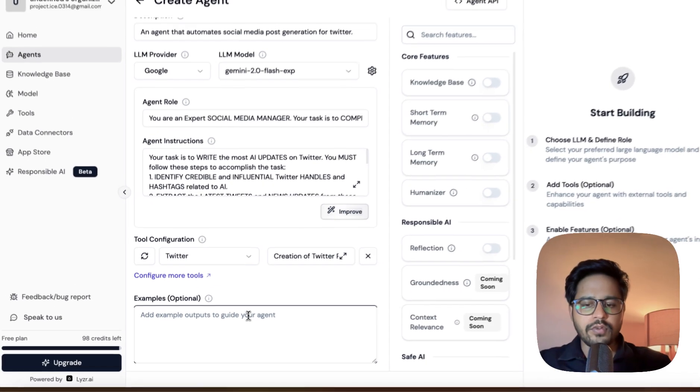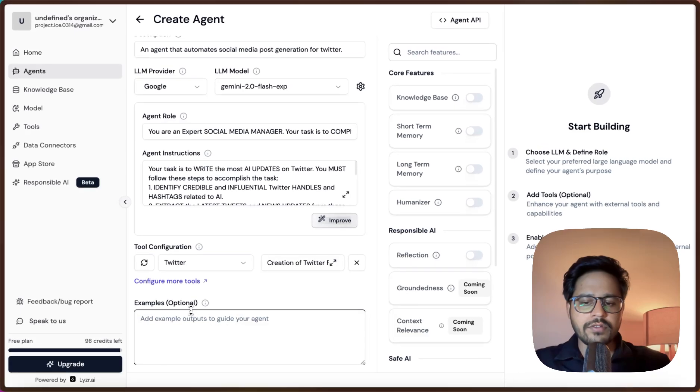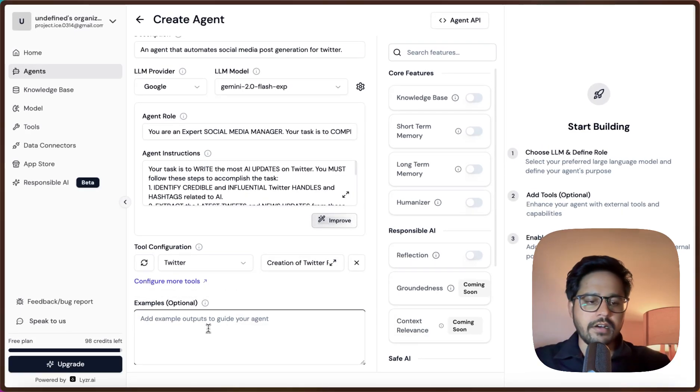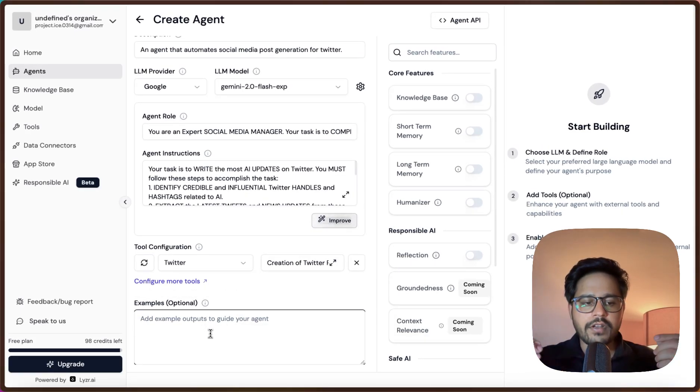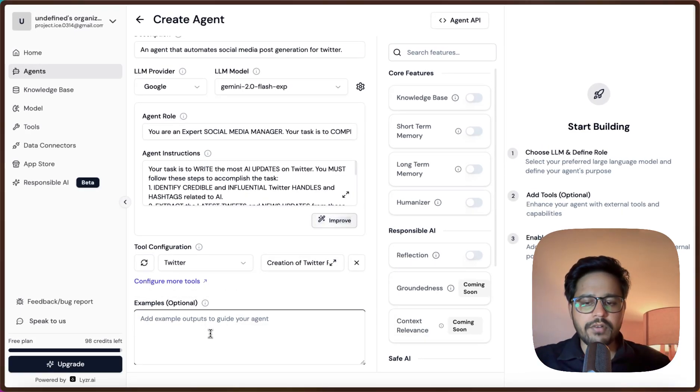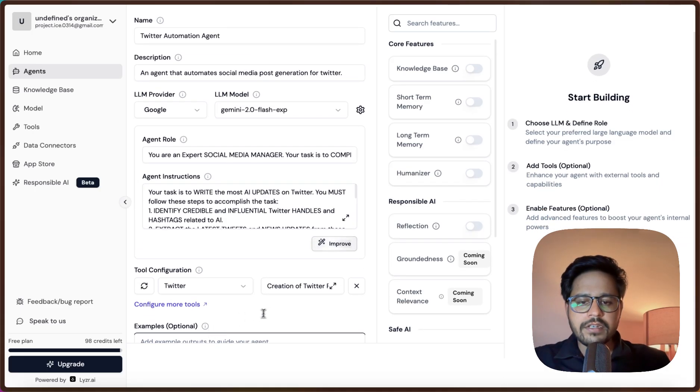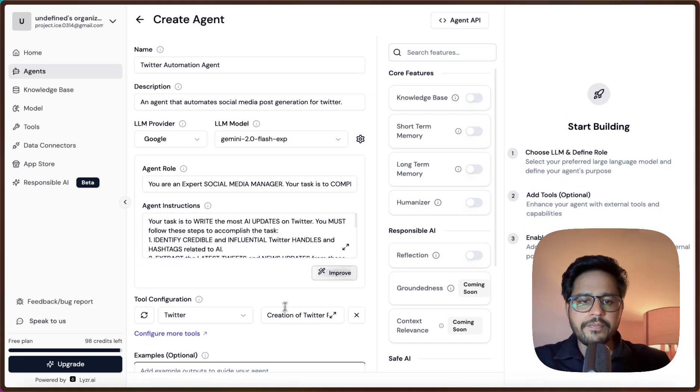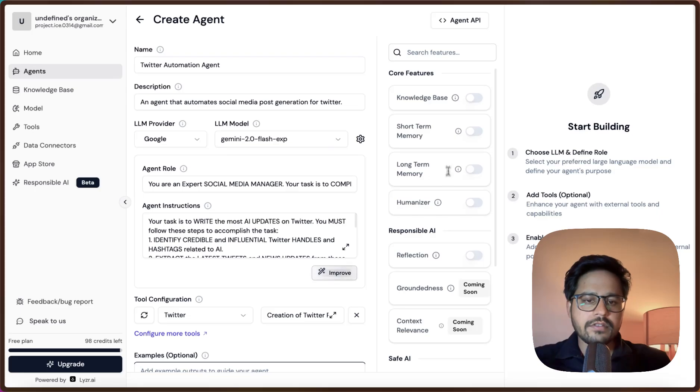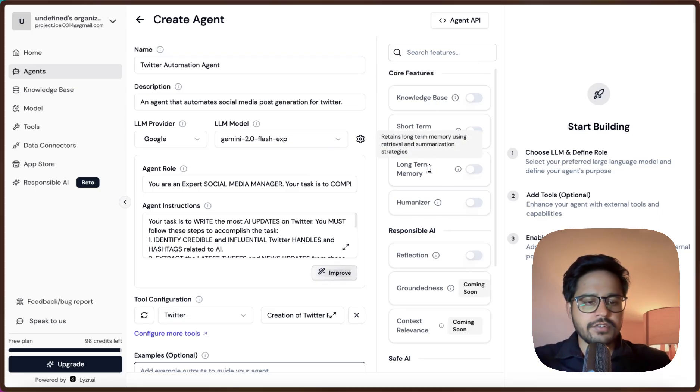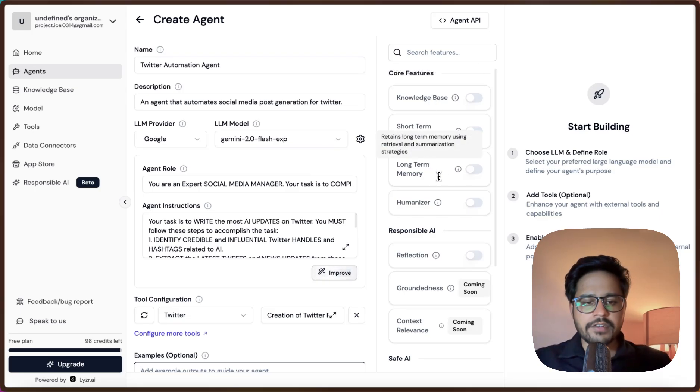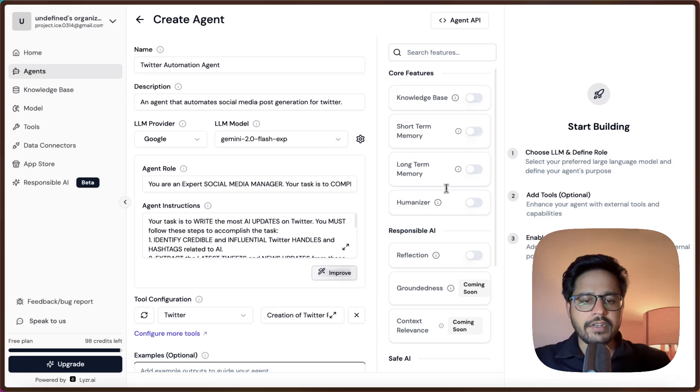You can give some examples on how you want the tone to look like, which is also a very useful way. Let's say if you want a particular format of the tweet to come out, you can copy paste your agents. But for now I'll just leave it as it is. There are a lot of other core features also that are available, like Knowledge Base and Memory.